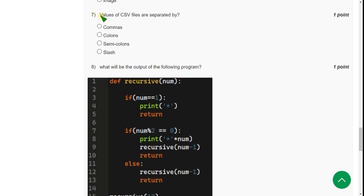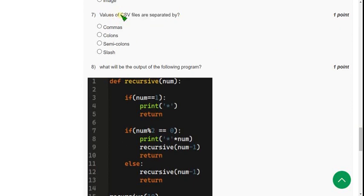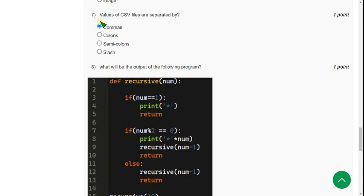And moving on to the seventh question now. Values of CSV files are separated by commas. So mark first option as correct answer for seventh question.